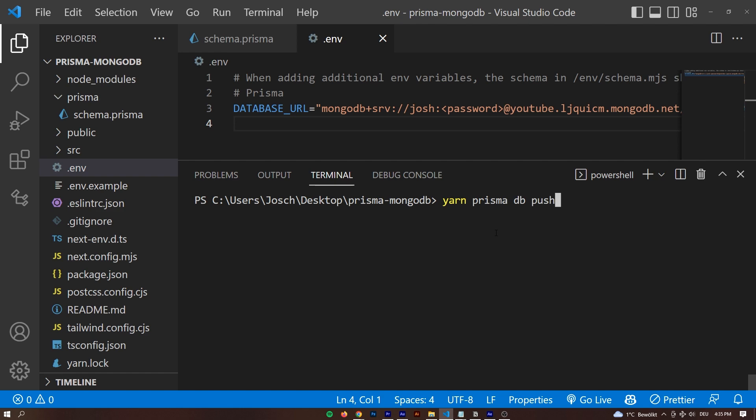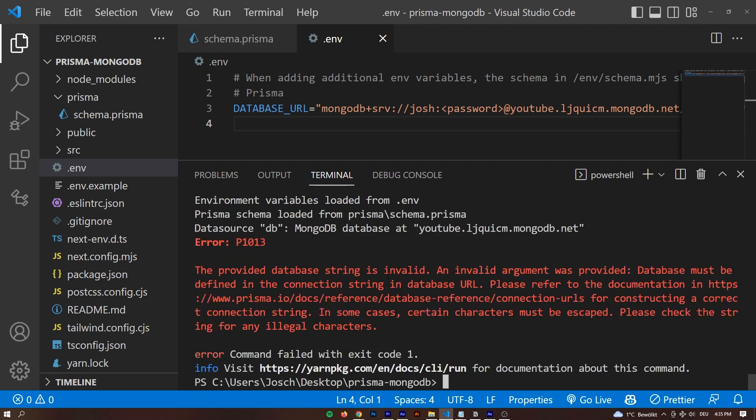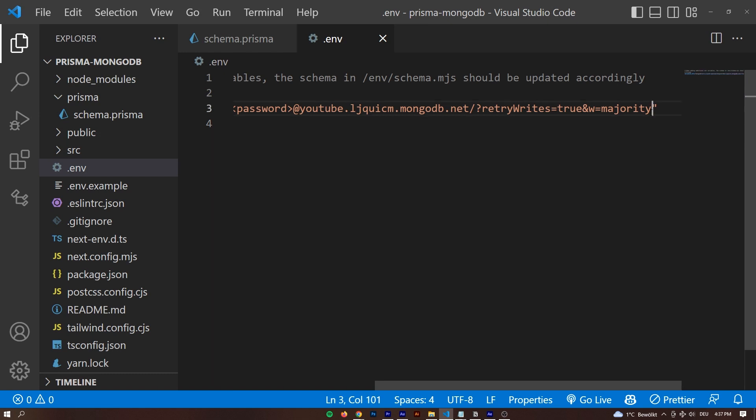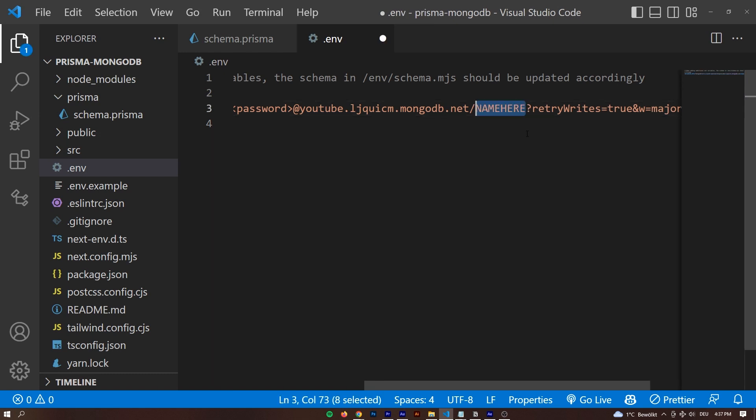After saving that .env file and the schema.prisma, we can actually try pushing some data into our database. If you get this error, then chances are you need the name of your database at the end of the connection string — that's what I first got when I started to set up MongoDB with Prisma. So just enter the name of your database at the end of the string and then you can actually push data into your NoSQL database. And now you get all the advantages of having a NoSQL database while also getting full type safety for all your database queries through Prisma.